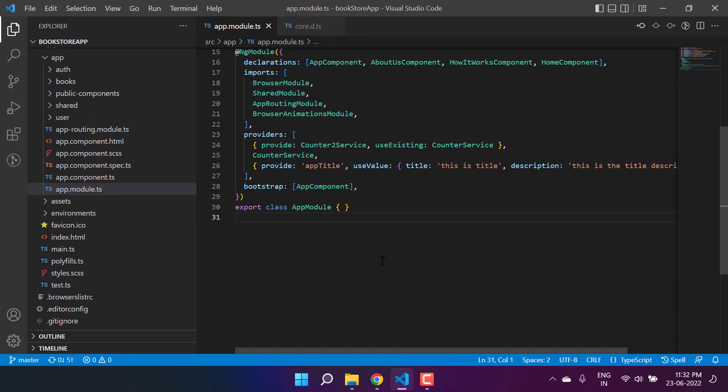Before implementing the use factory method, let's understand what is the need of this use factory. Let's say you have a scenario where you need to apply some logic before creating the instance of a service. In that scenario, we can use this use factory. Let's see how it will work. I'm going to apply this logic on the counter service.